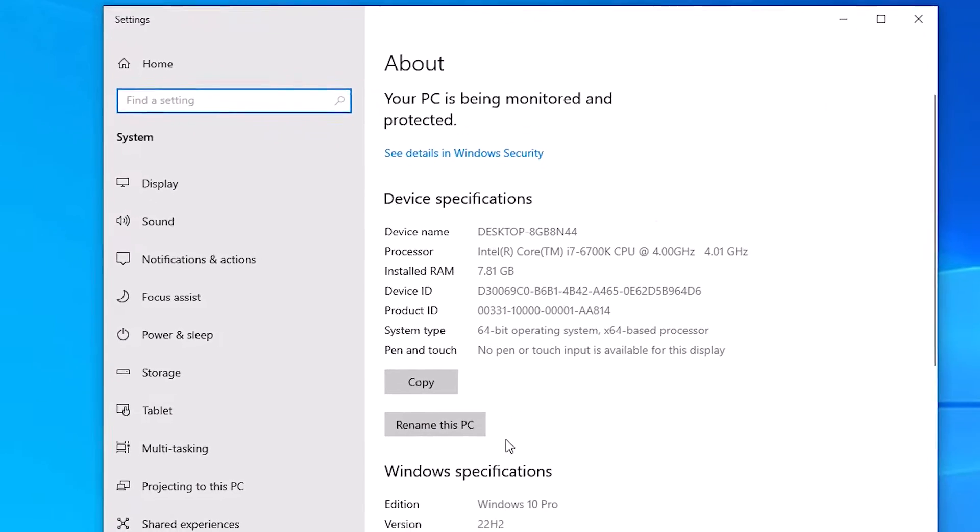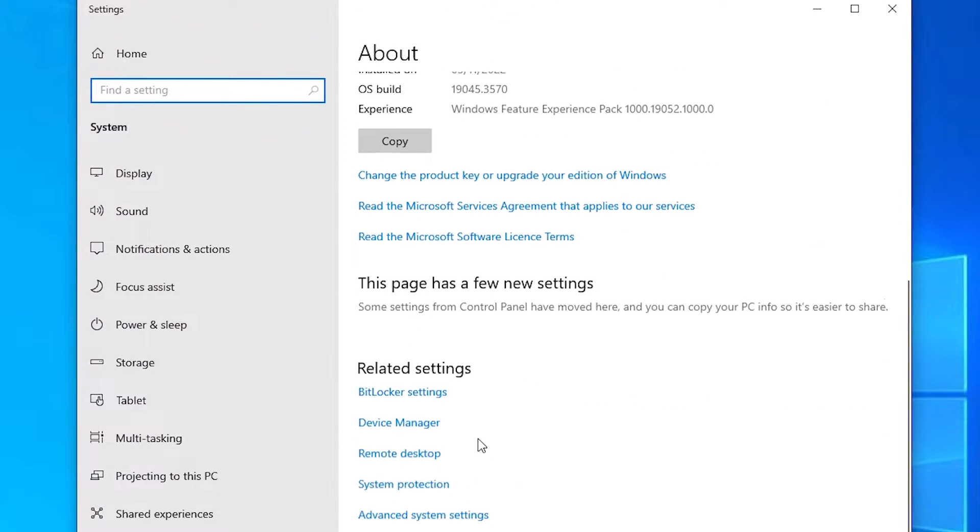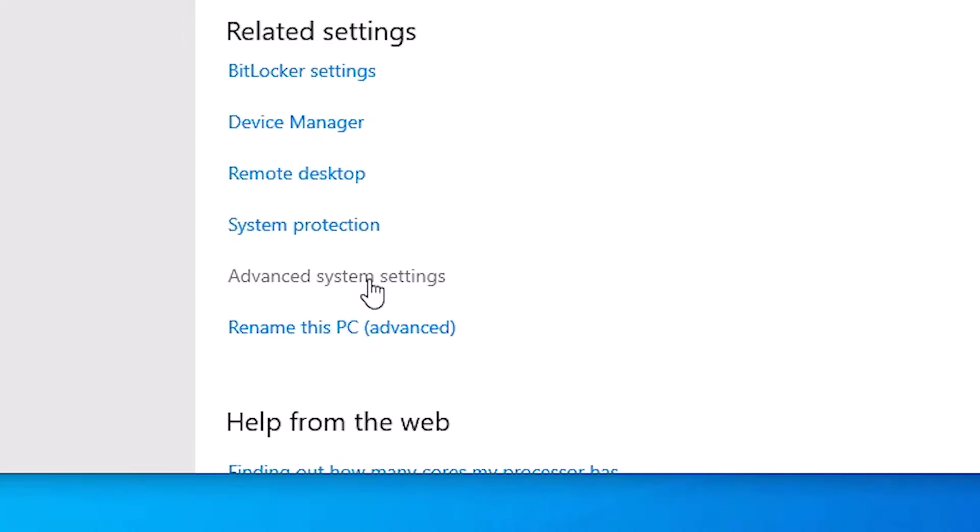In System, scroll down and find Advanced System Settings. Find Advanced System Settings.